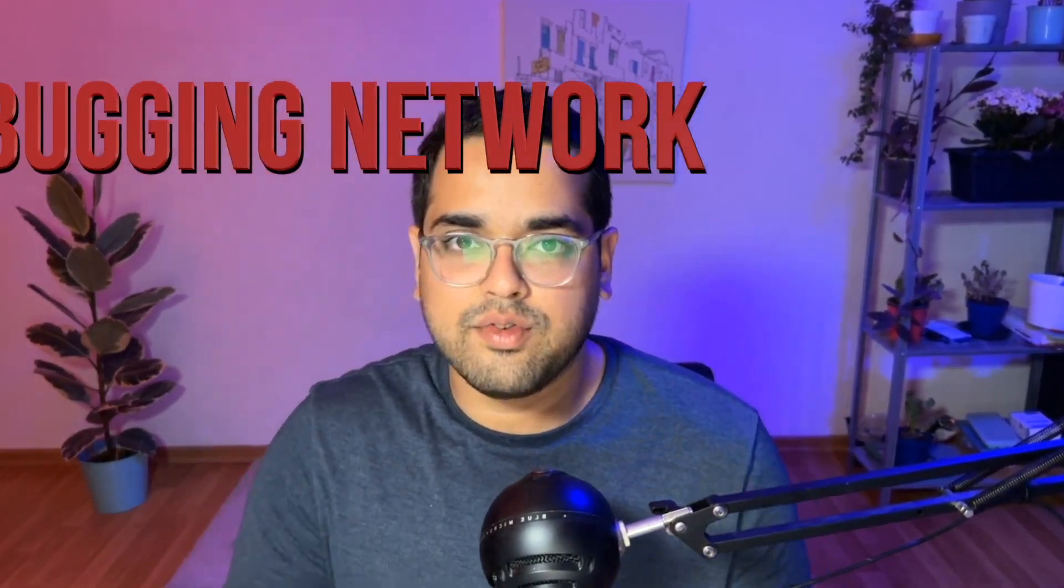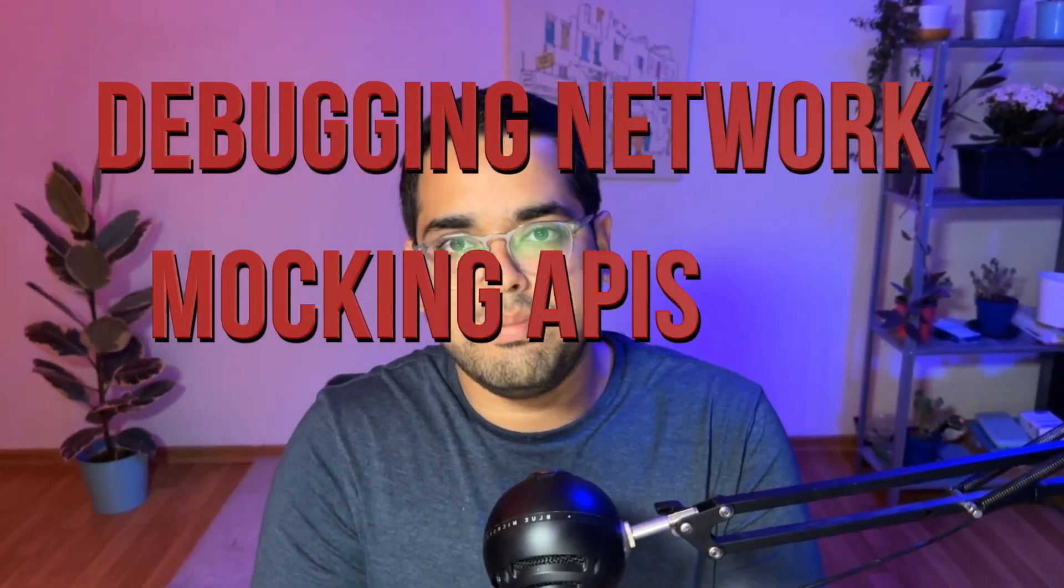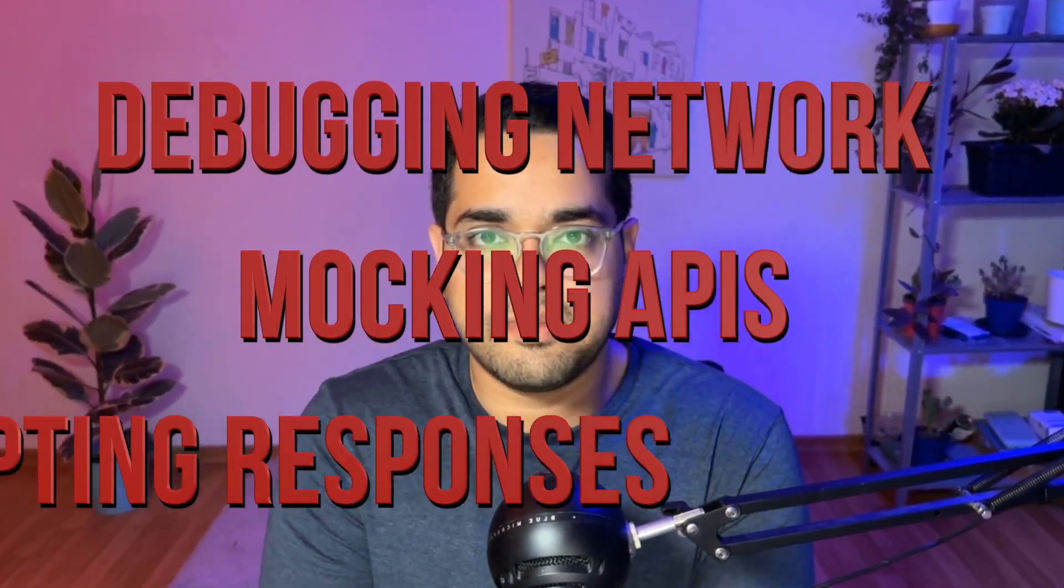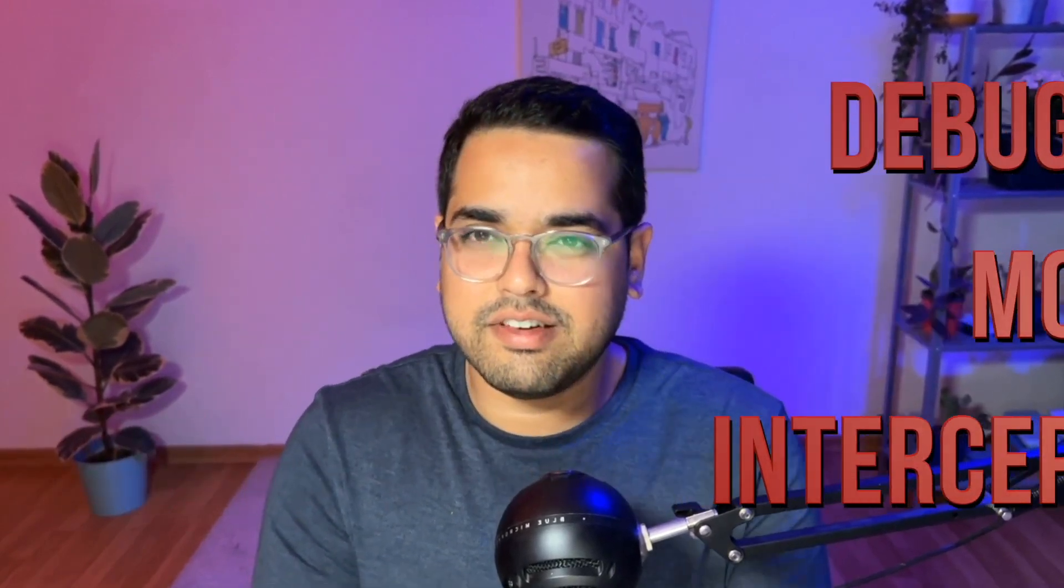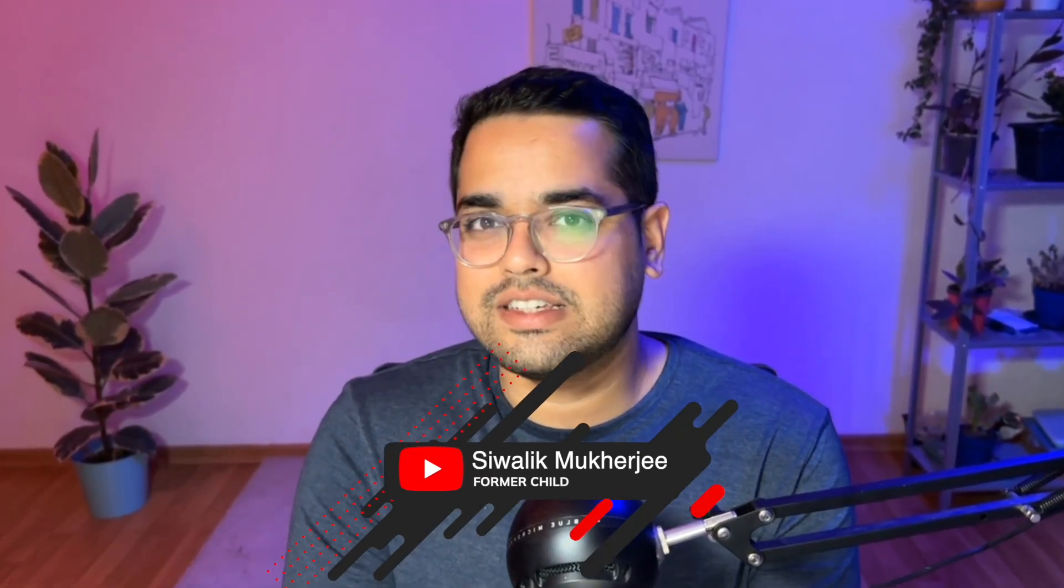It's funny how you can be a seasoned developer but still stumble upon things once everything leaves your browser dev tools and goes to the network layer. I'm talking about debugging networks, mocking APIs, or intercepting network responses, which sometimes might make you question your profession or your sanity.